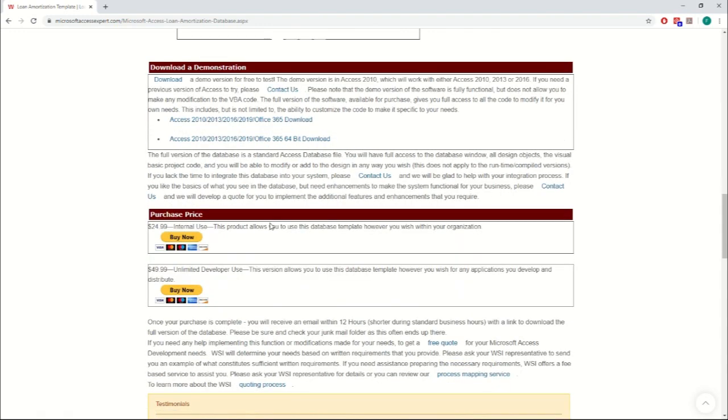And while we're here, I'd like to make a note about these two versions. We get asked about this a lot. So if you purchase the internal use version, it's just as customizable as the unlimited developer use version. It just has to remain in-house at the company that bought it.